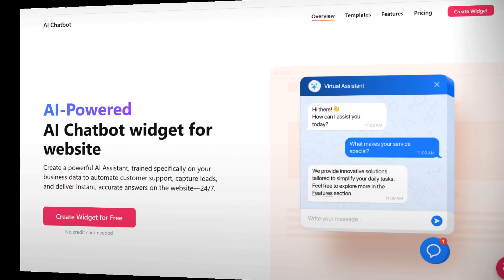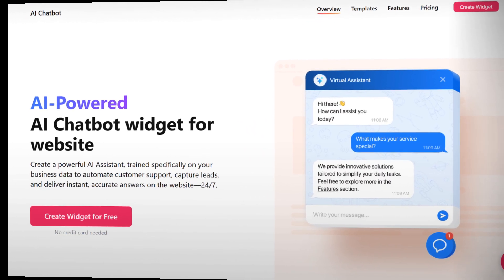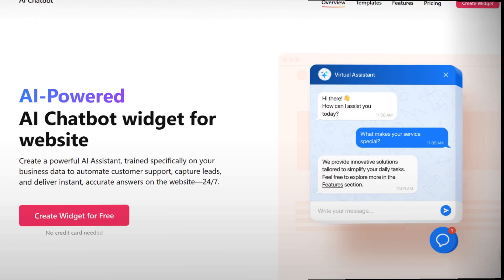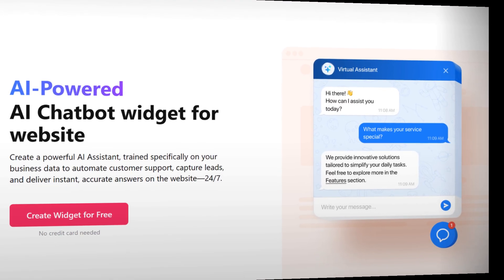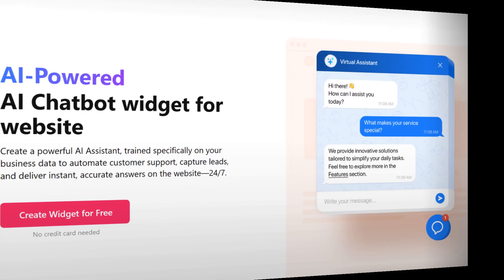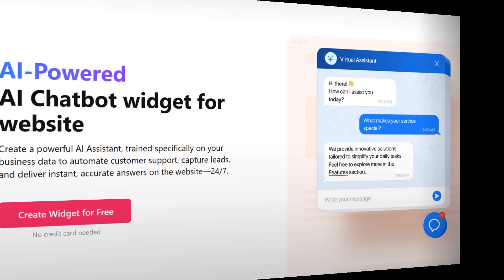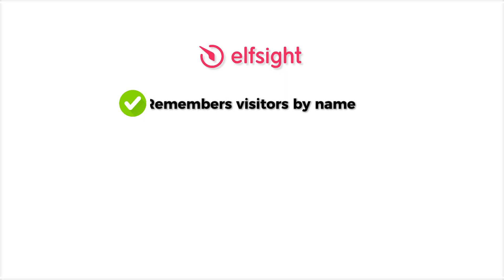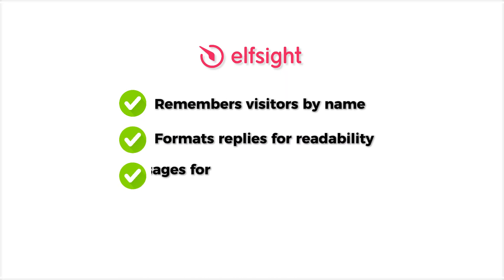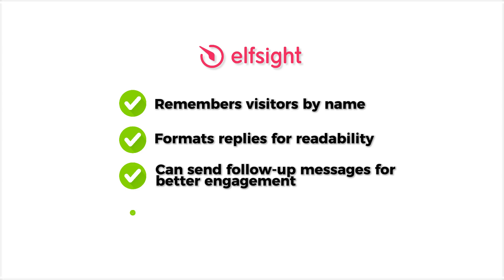This isn't your average chatbot. With the ElfSite AI Chatbot plugin, you can engage unlimited users, capture leads automatically, and even get chat transcripts delivered straight to your inbox. The assistant is powered by advanced AI, remembers visitors by name, formats replies for readability, and can send follow-up messages for better engagement.